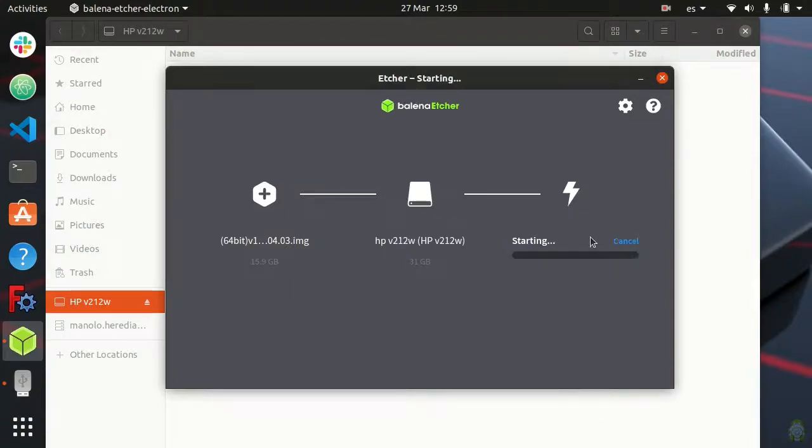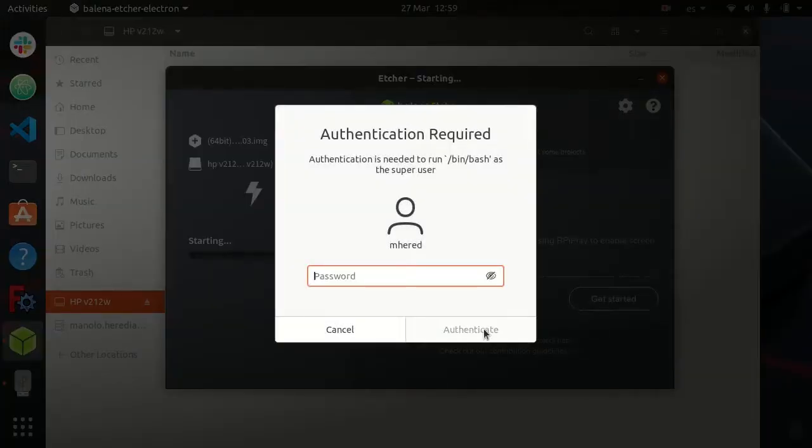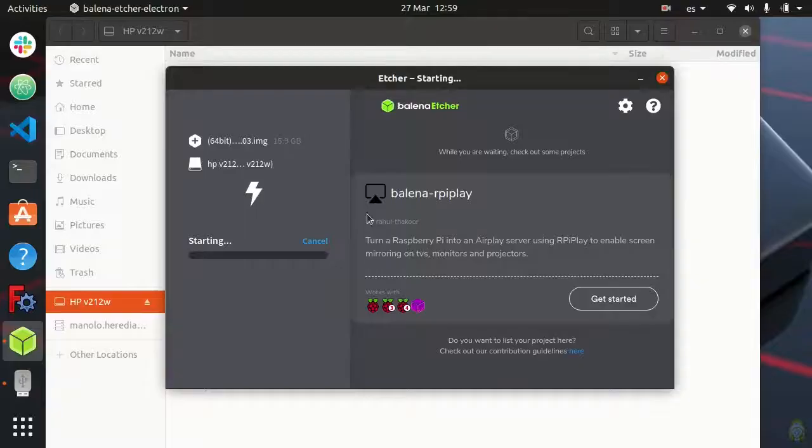Click flash. Enter the sudo password to authenticate. And away we go.